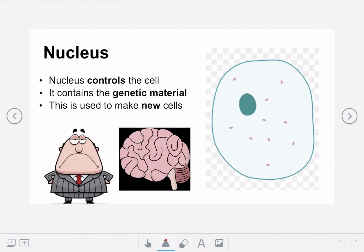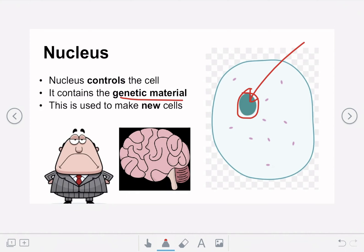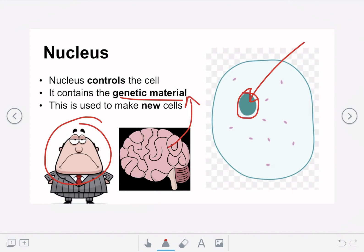The final but probably most important part of the cell is the nucleus, which is the dark turquoise part of the cell. The function of the nucleus is to control everything that happens in the cell — it gives instructions for other parts to do what they need to do. It also contains the genetic material for the cell, which is important to allow the cell to make new cells. We can think of it as the boss of the factory, or like the brain, because it contains all the genetic information.